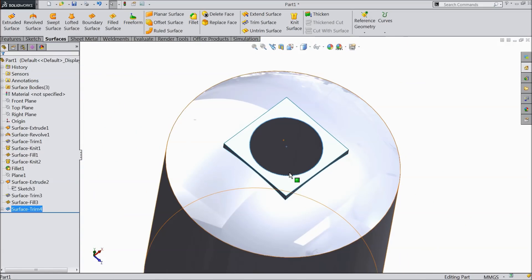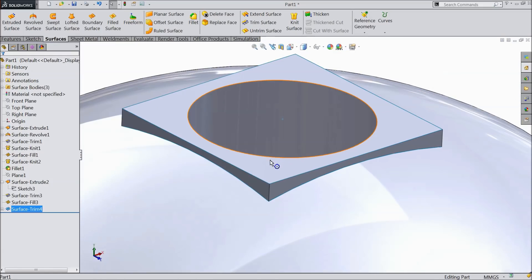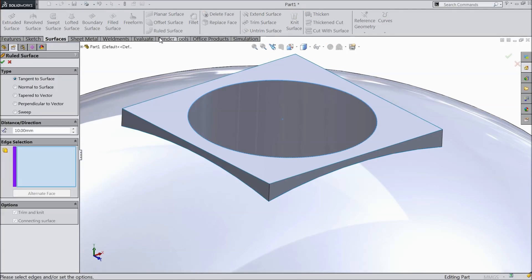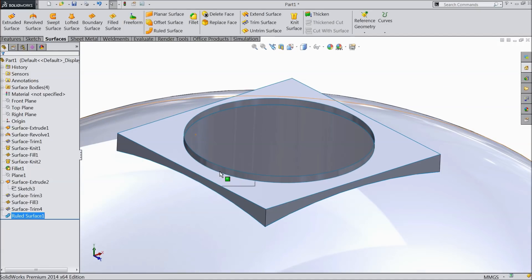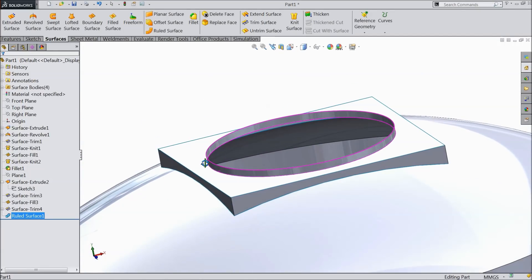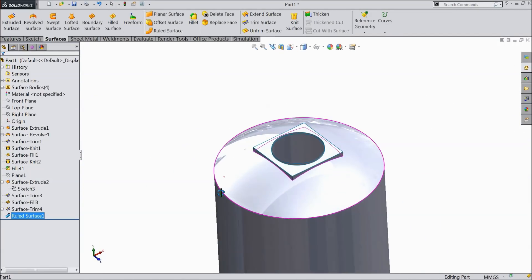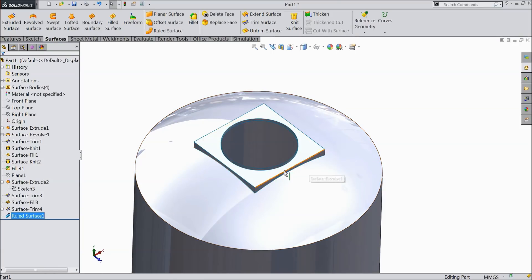We want to create one wall here with 10mm height. There is one important command: ruled surface. Select normal to surface, set the height to 10mm, and select this edge. You can see this 10mm extrusion. Now it is 10mm extruded.